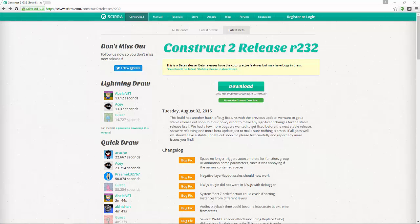Hello and welcome to Programming Logic Made Easy and Construct 2. Before we begin, I want to make sure that you've downloaded Construct 2 and at least have the free version.